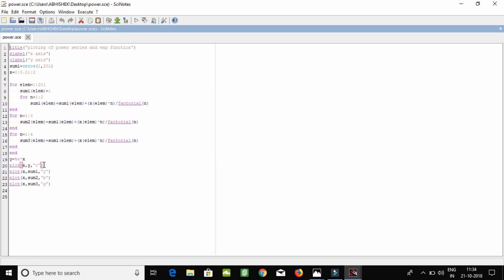And for plot — we are making four plots with four different colors: red, Y for yellow, V for blue, and green. And now we are executing.